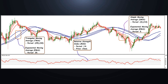Triangular moving average TMA. The indicator resembles Bollinger Bands but is built on the basis of not just moving averages, but double-smoothed moving averages. This makes the indicator less sensitive and you can more accurately see the direction and changes in the medium-term trend.